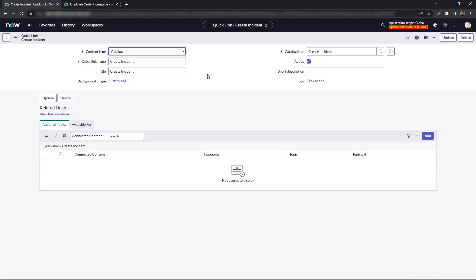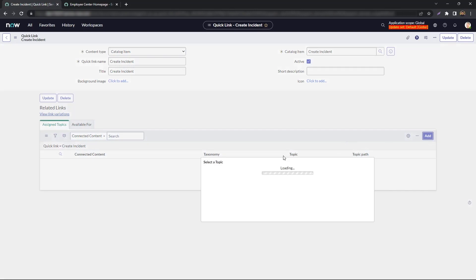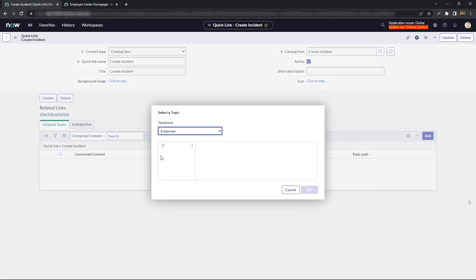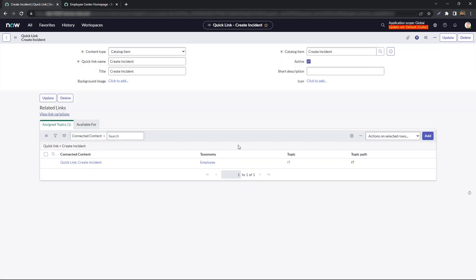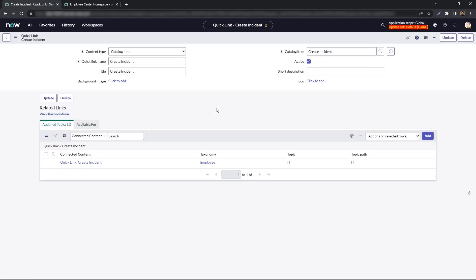Once the record reloads, you'll have the Assigned Topics at the bottom. Click on Add, and then you'll get an option to assign it to any particular topic. We'll keep it to IT for now. Hit OK and save it one more time.